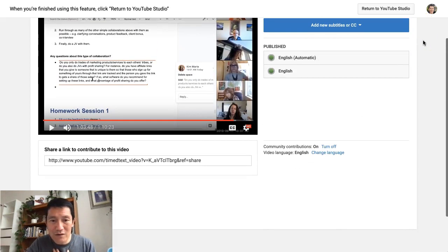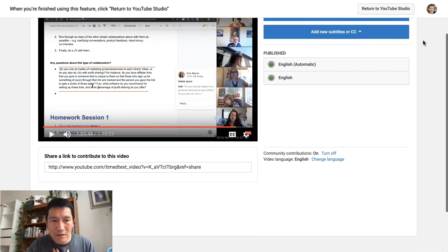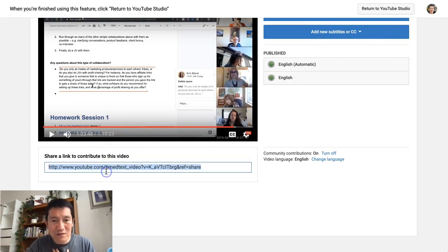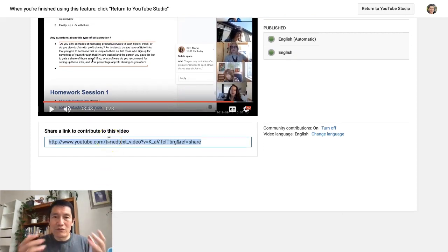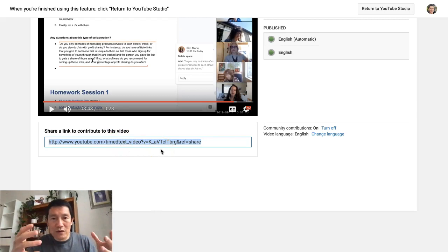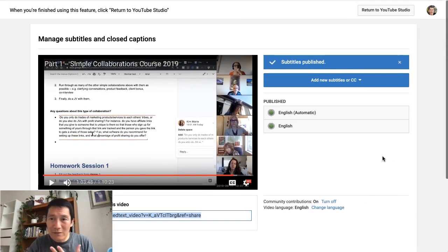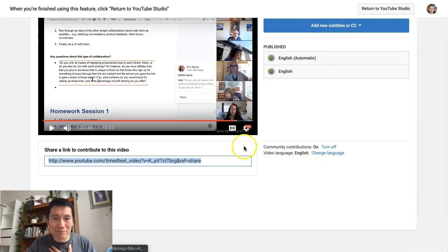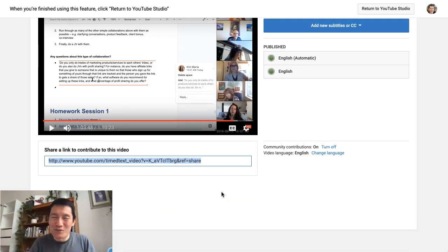Also, there's a really cool feature where you can share a link to contribute to this video. If you have a virtual assistant, a team, or volunteers, you can give them this link and they'll be able to go into the same video to make edits to the transcript or subtitles. So I hope this helps — and don't get too perfectionistic about it. Take care.